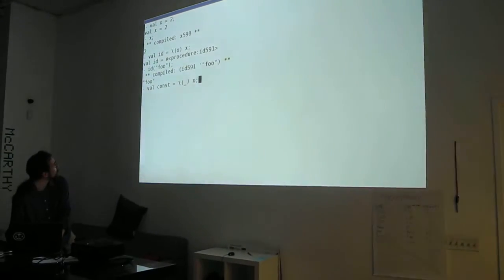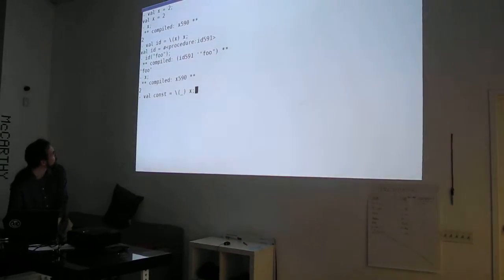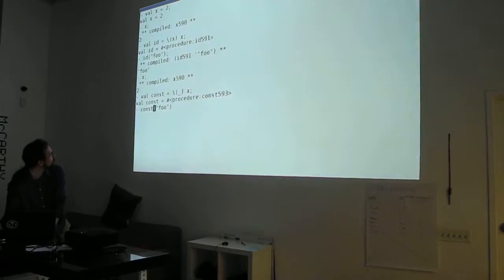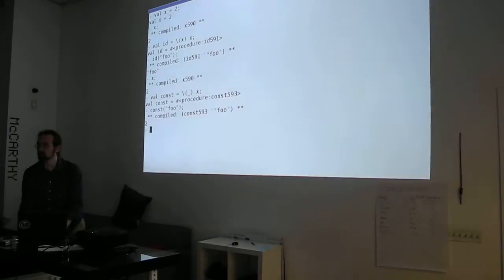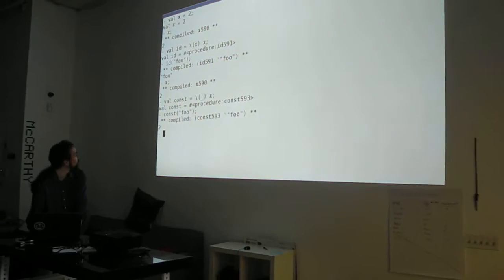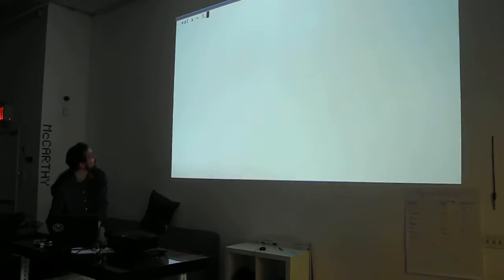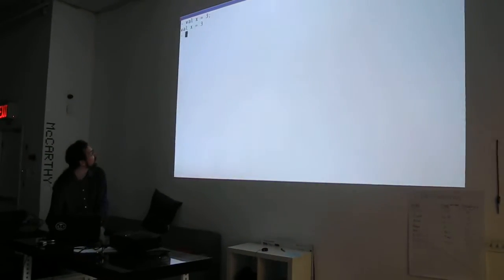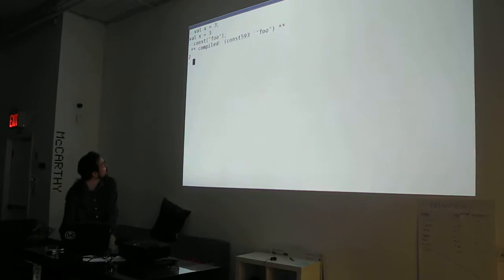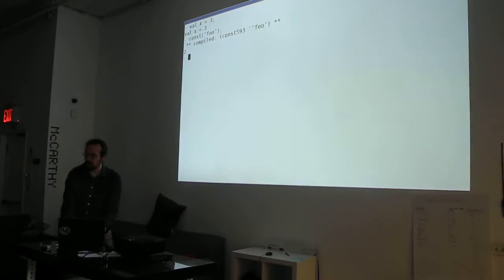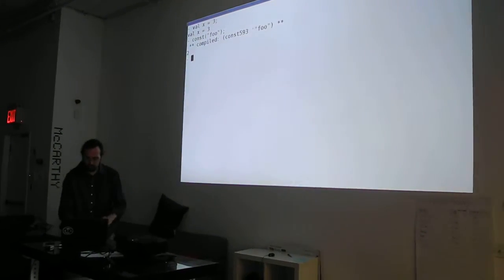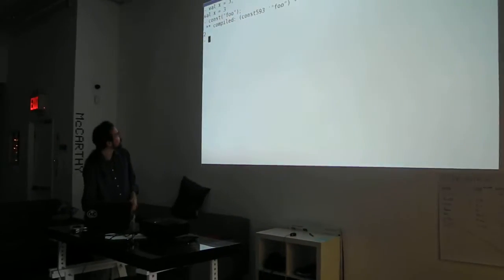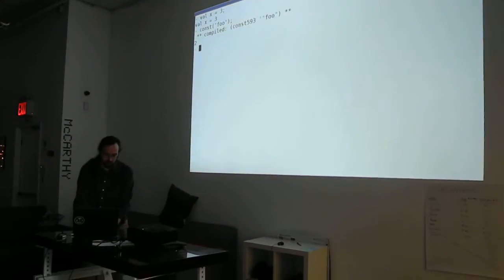So what's the value of x? It's 2. So const should ignore what I give it and give me 2. If I change the value of x, const doesn't care. It always gives me the same value because it refers to the value of x when I define it, not what I do later.